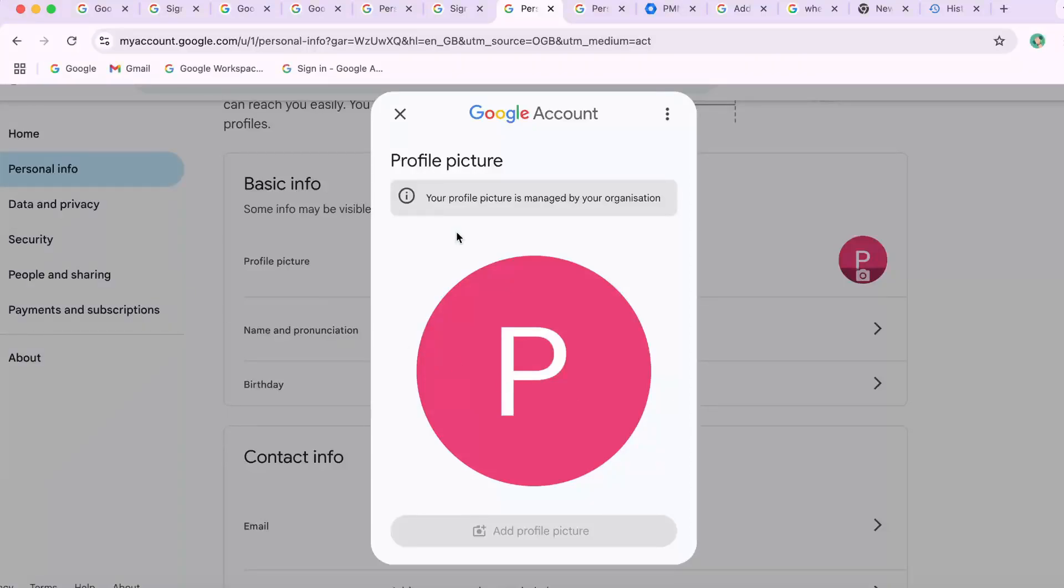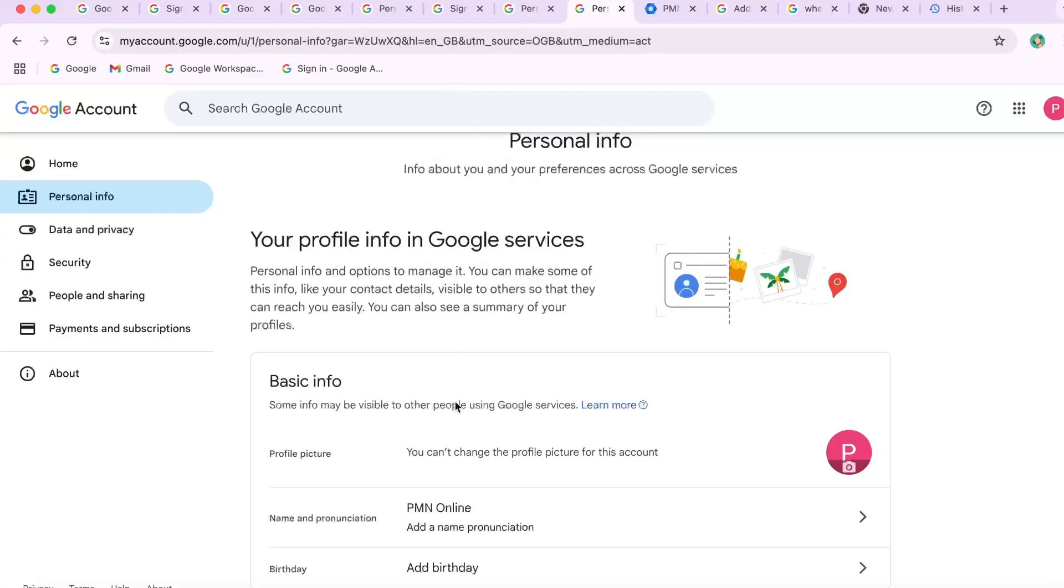Hey everyone, here I will show you how to fix your profile picture is managed by your organization, or sometimes this error: you can't change the profile picture for this account.